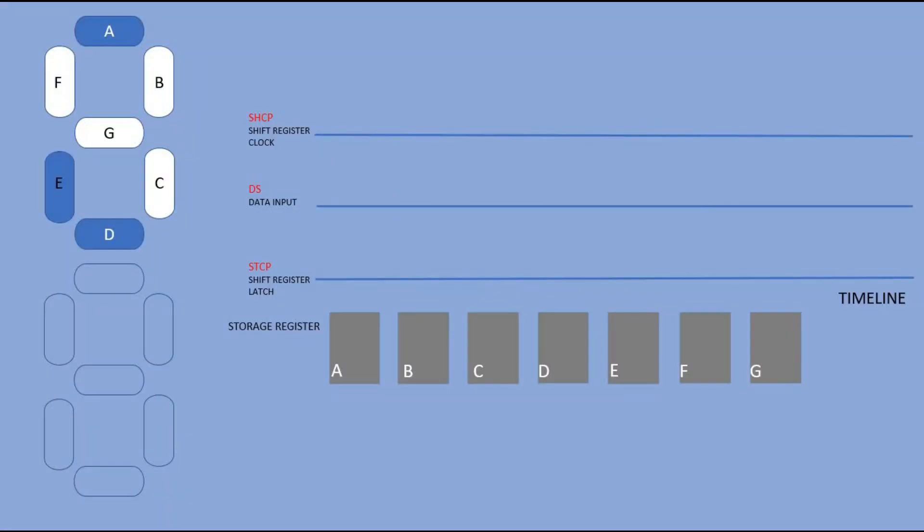Here is a quick simulation showing shift registers work. In this example we would like to display digit 4 on the 7-segments display. We will treat this display as common cathode so we lit segments with high signal. At the start data clock and latch pins are set to low.